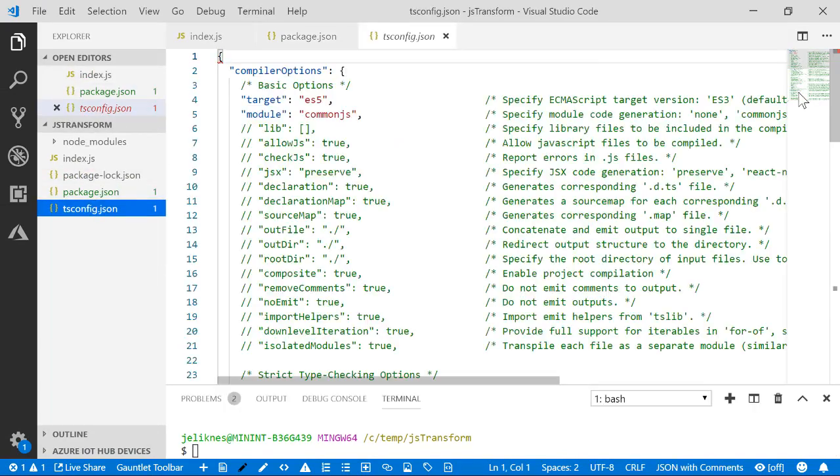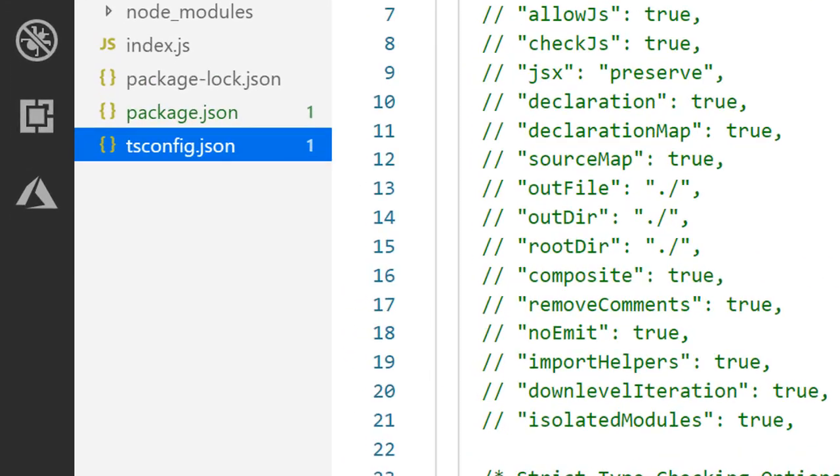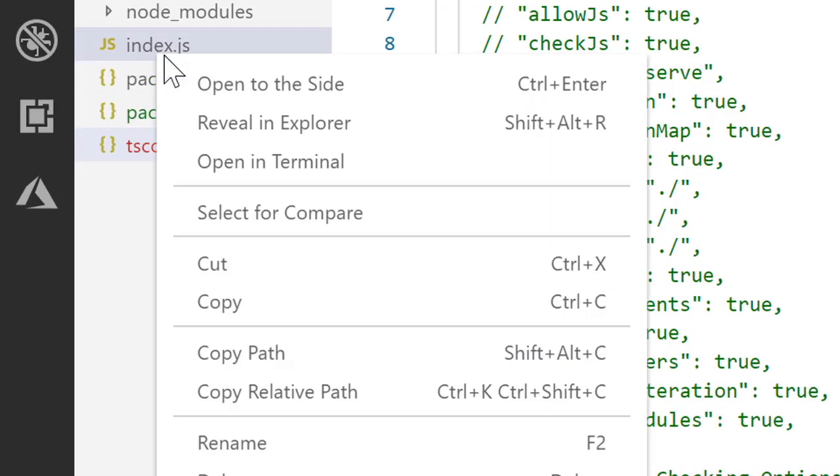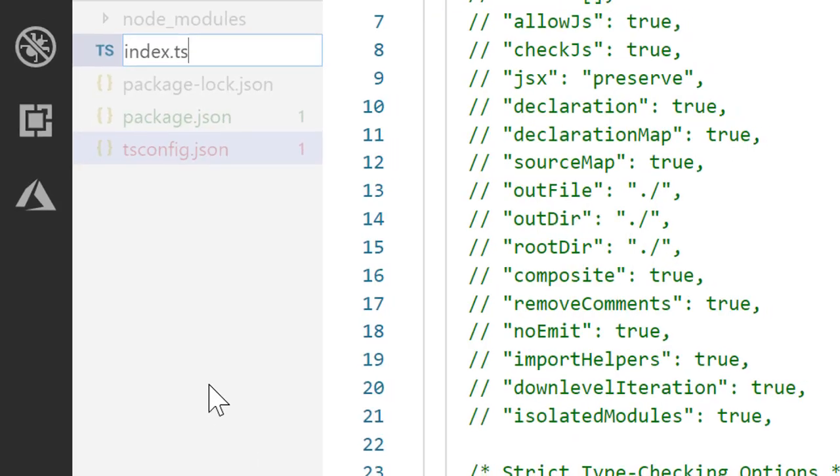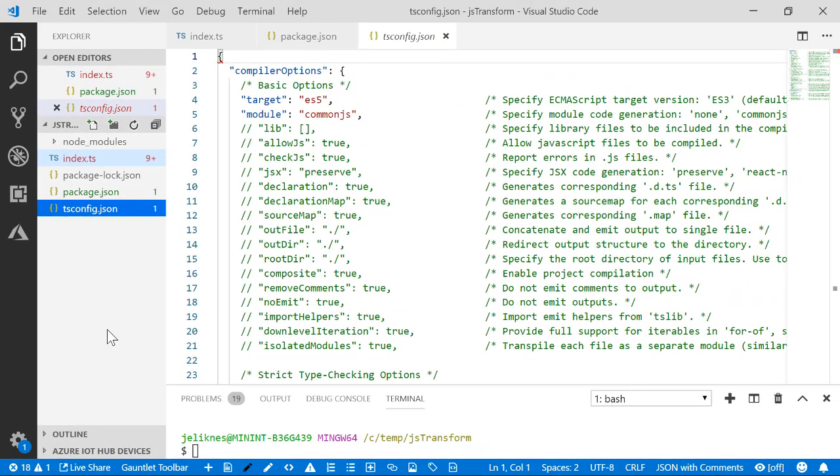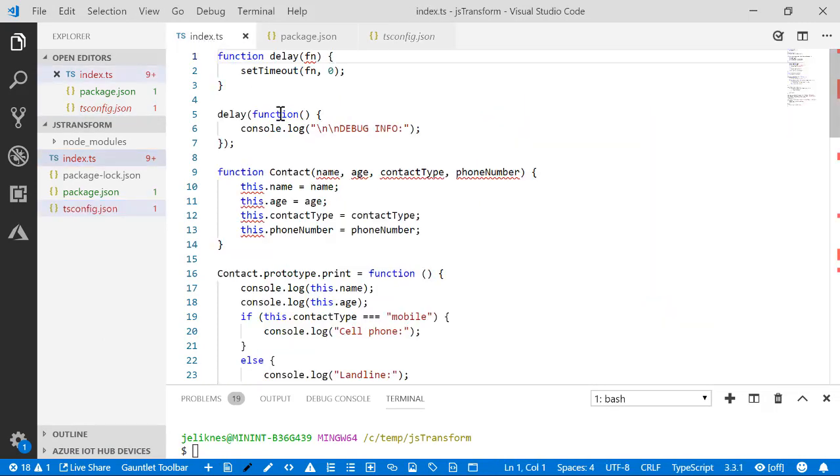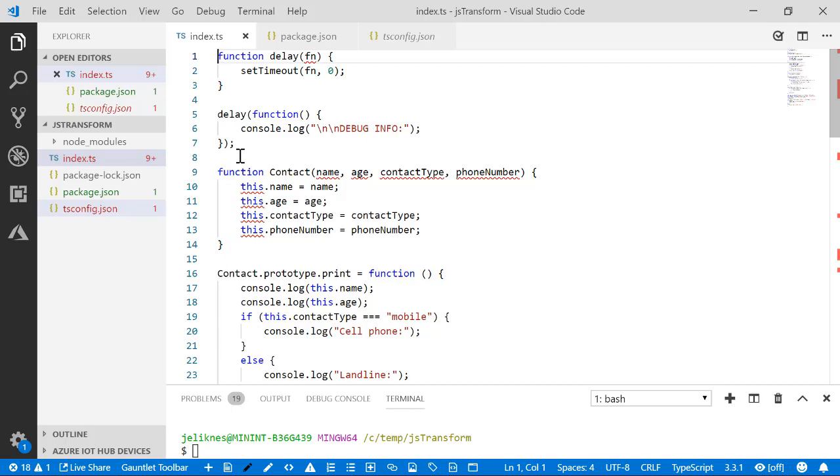And then our very last step is we're going to rename this as TypeScript. Now when we open this we have a ton of errors and I'll talk about why in the next installment.